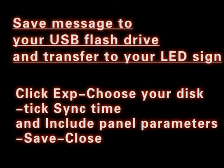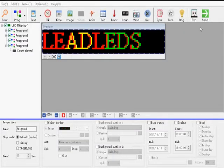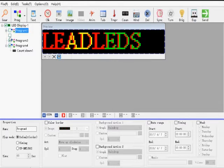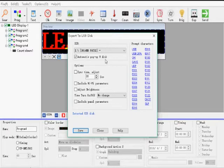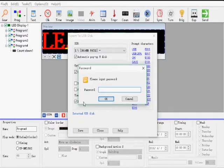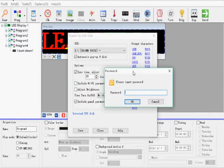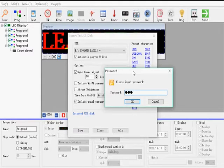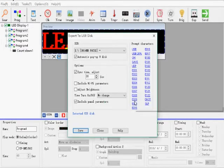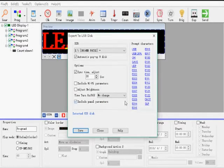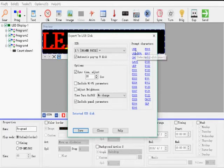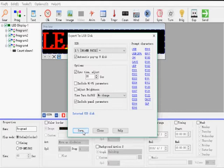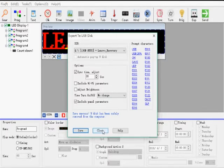After finishing programming your own message, we should save and transfer the message to the LED sign. Click Export. Select the message you want to save. Choose the USB flash drive. Click sync time. Click include panel parameters. If there is any error, you can find the solution from this code. Then click Save. Close.